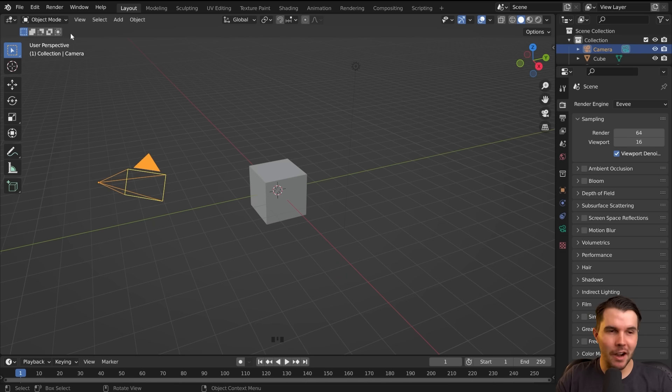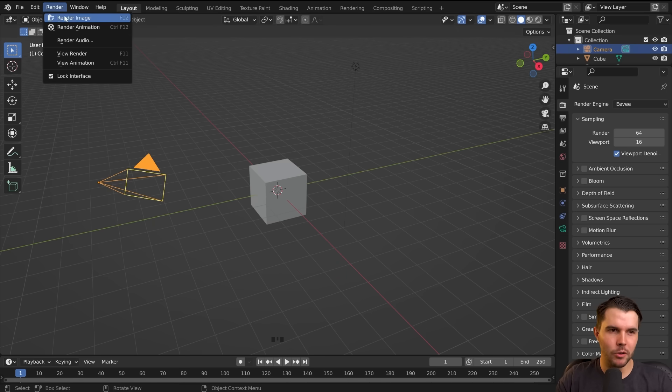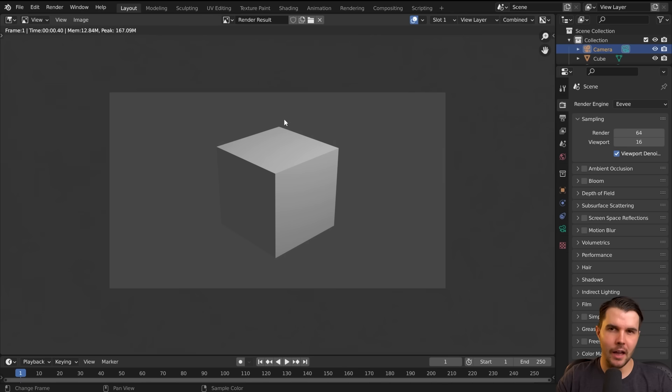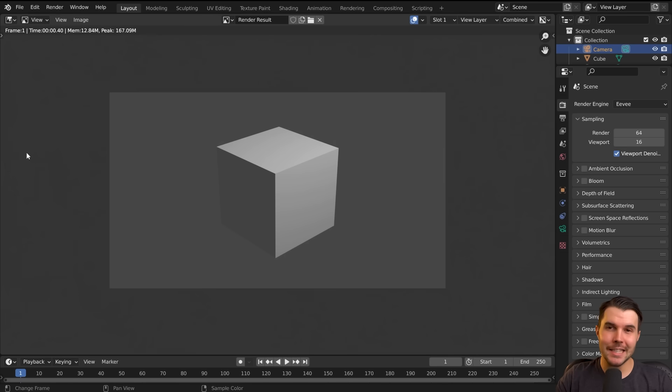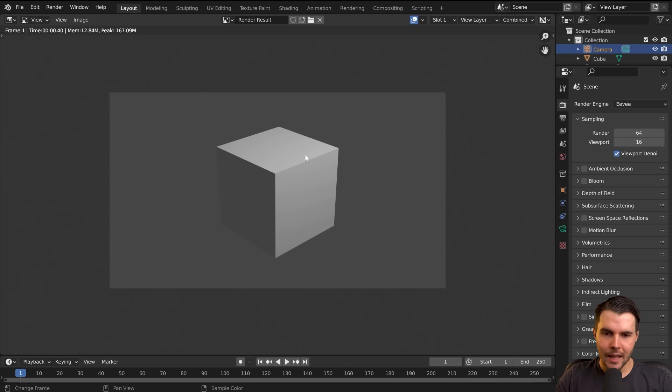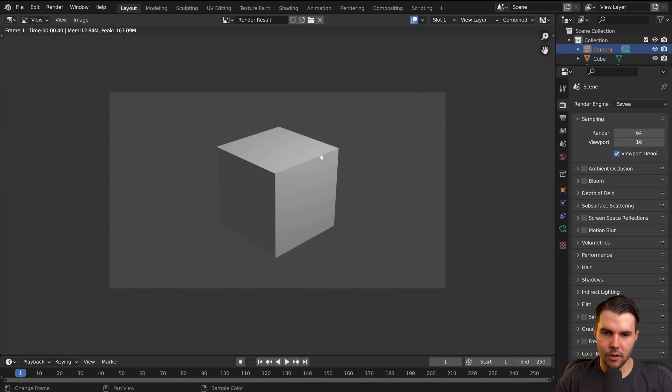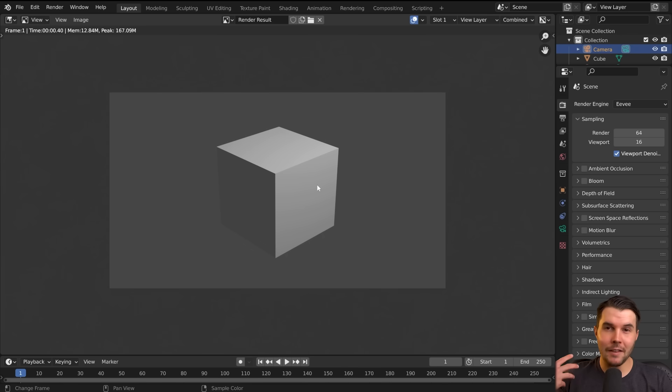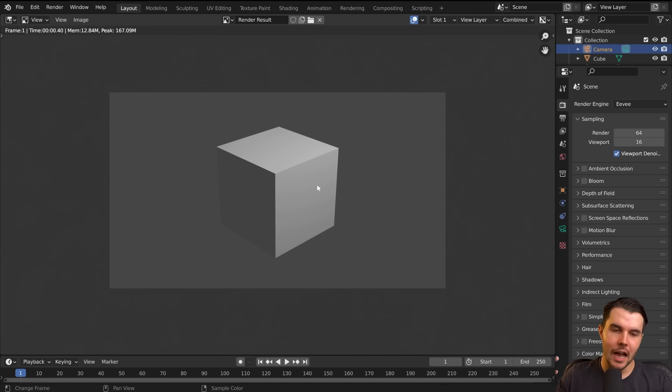And then if you were to render this by going to Render, Render Image, or hitting the hotkey F12, it would take a snapshot from that camera view. And although this looks very similar to what you were just looking at, this one actually has lighting information. You've got shadow, you've got some light coming off the top here. And if you had textures or materials and everything else, it would all be calculated.